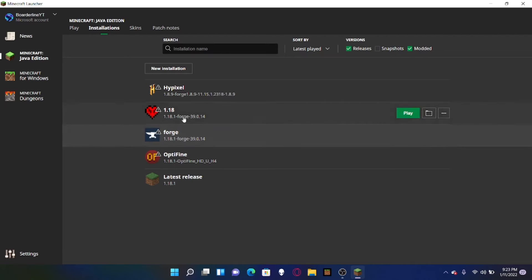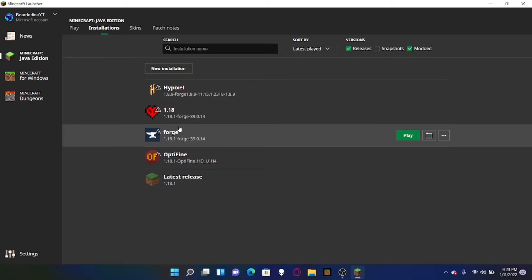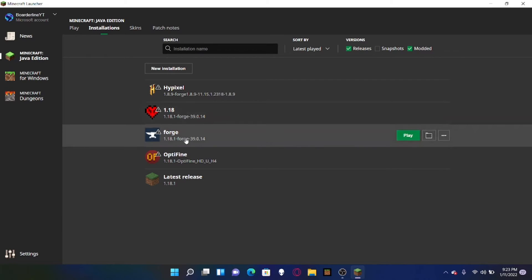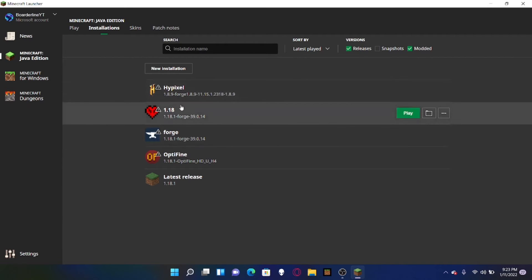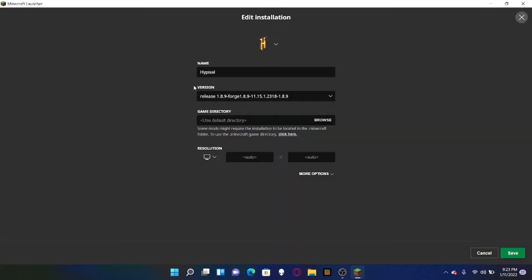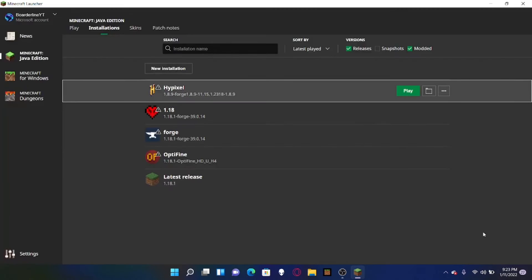Now once you hit Forge you should get something like this. I tend to not use this but you can use it if you want. And once you use mods, Forge will kind of know what version you're launching it from. So if you want to get like whatever mod you want to get like 1.18, I'm going to use my 1.8.9 as an example. You create an installation, you name it whatever you want.